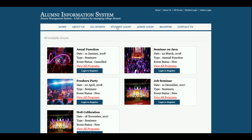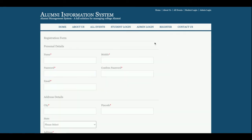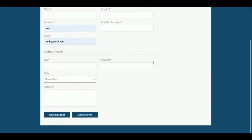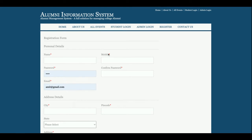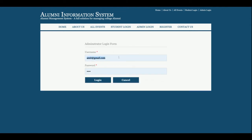This is the student login page where students will be able to log in. This is the admin login page. If a student doesn't have a user ID and password, they can register from this registration page, and after registration they will be able to log in. This is a Contact Us page — it's a static page. I am not saving contact form values to the database or sending any email or SMS from this page.